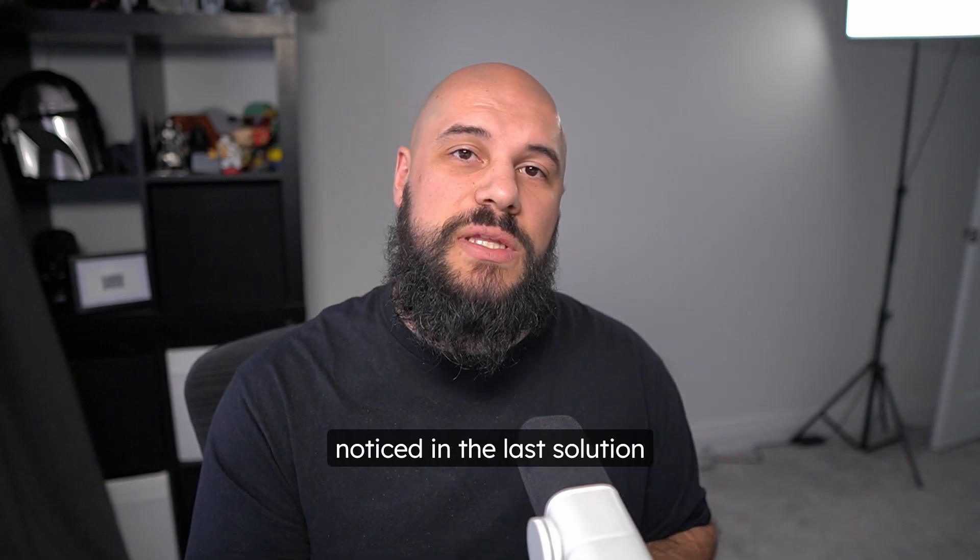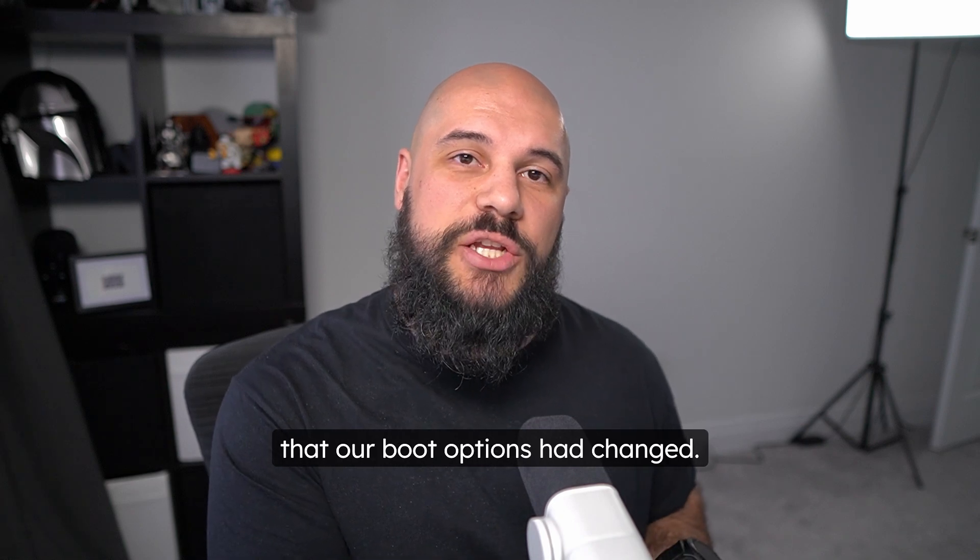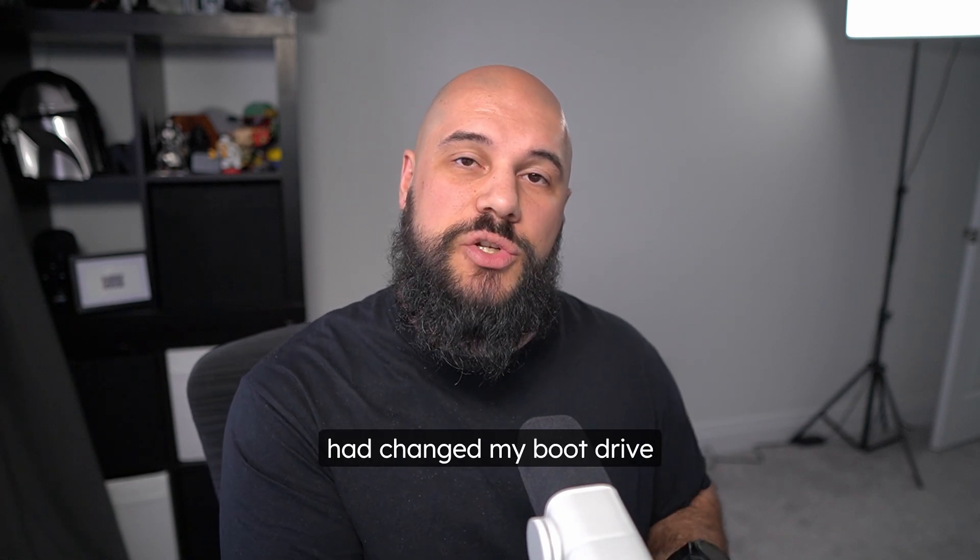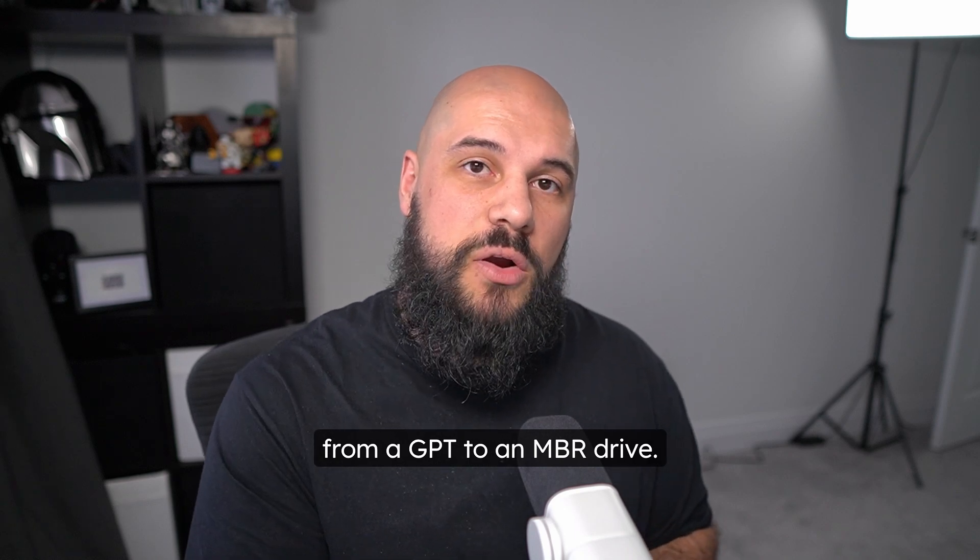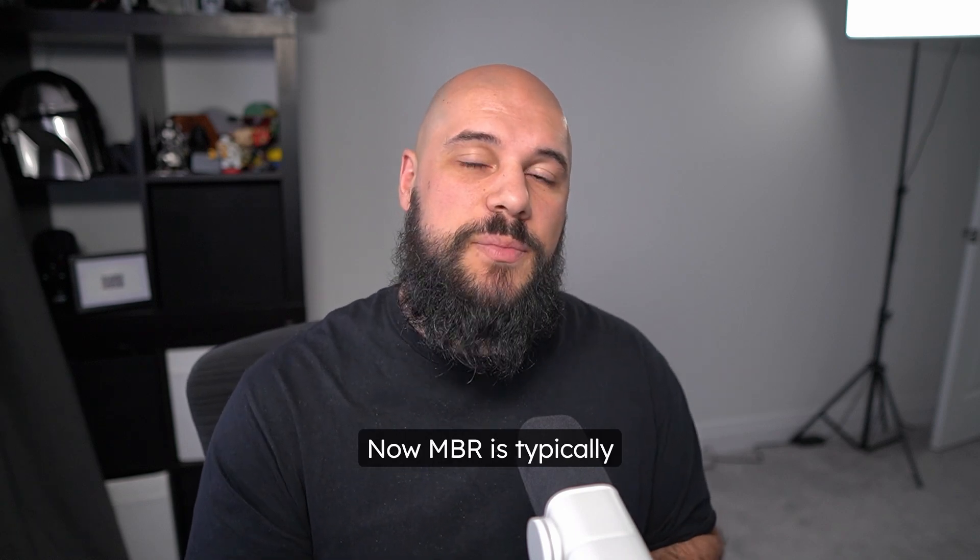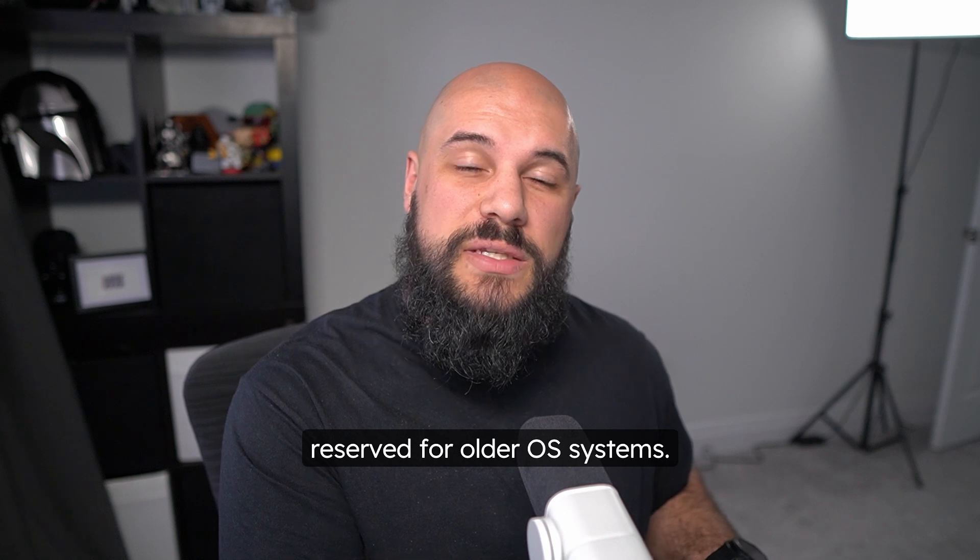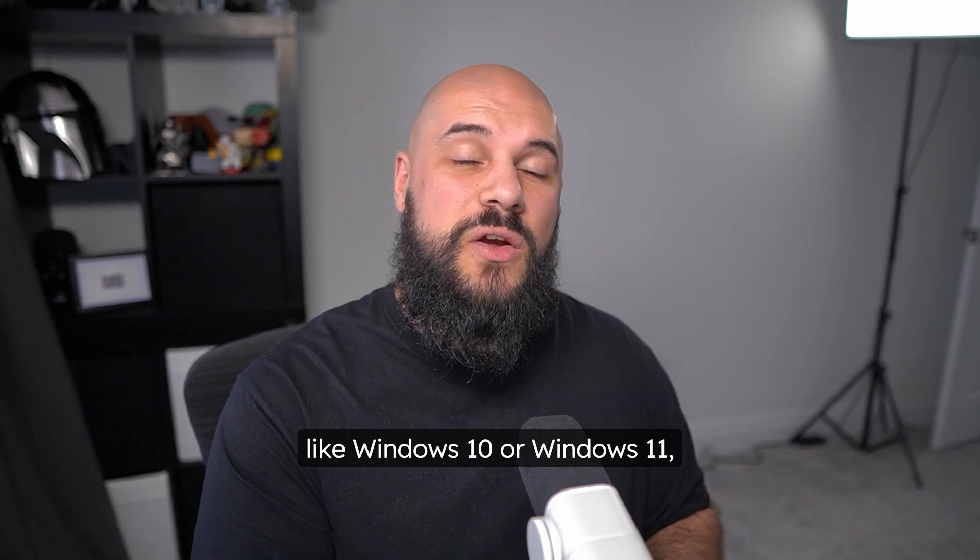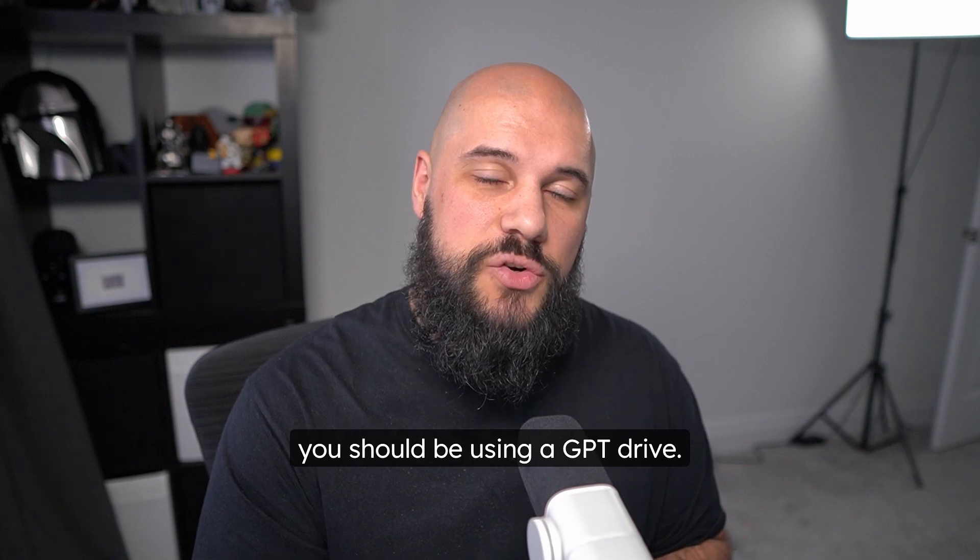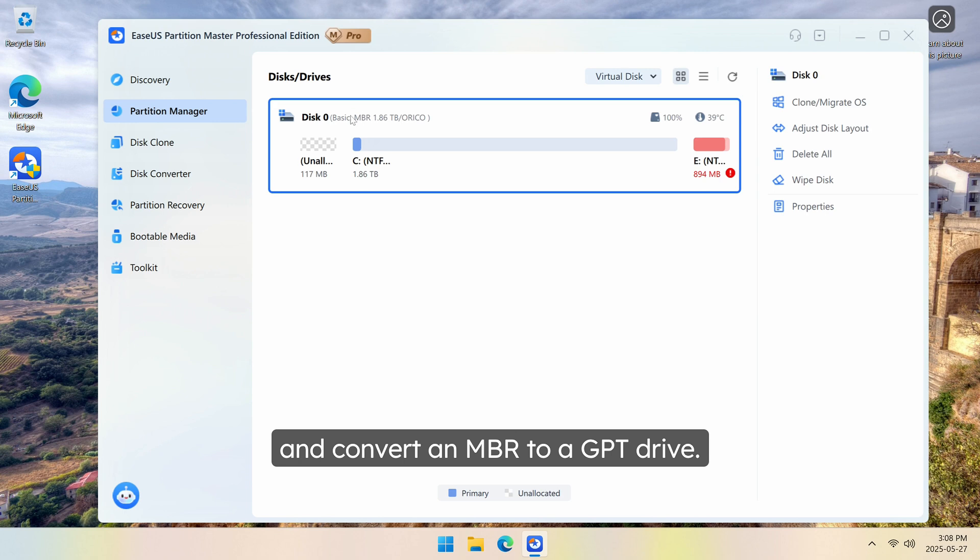Now you may have noticed in the last solution that our boot options had changed, and that is because I had changed my boot drive from a GPT to an MBR drive. Now MBR is typically reserved for older OS systems, and if you have something like Windows 10 or Windows 11, you should be using a GPT drive. Partition Master can also convert an MBR to a GPT drive, and that's what we're going to go ahead and do.